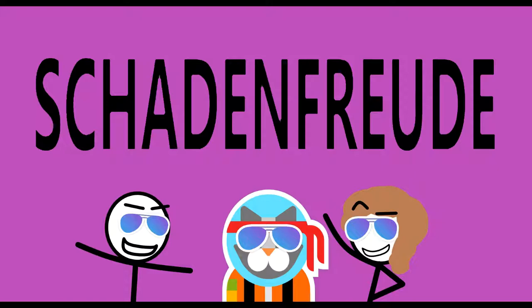Schadenfreude, Schadenfreude, Schadenfreude.